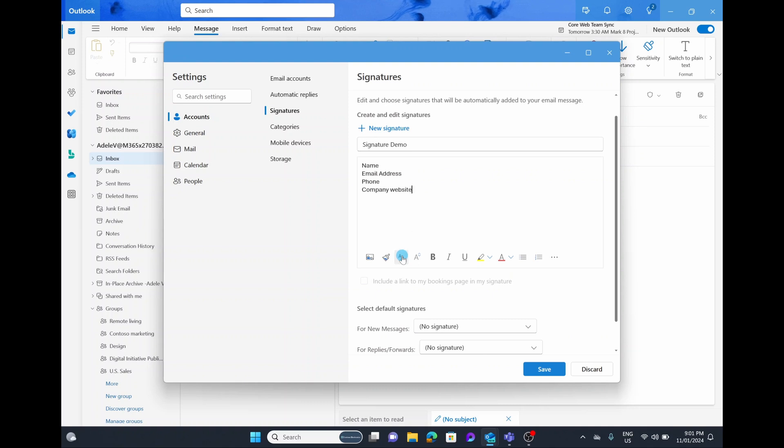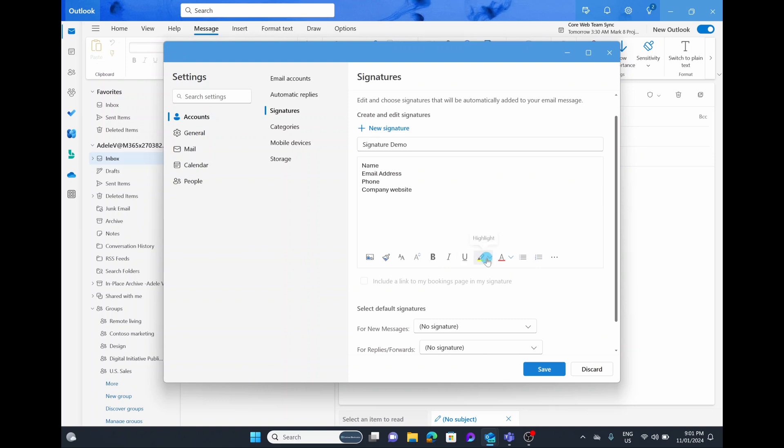You can change the font as well as the font size and choose to do some basic things like bold, italicize, and underline. You can add the highlighter and the font color.